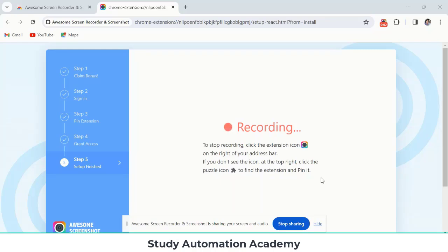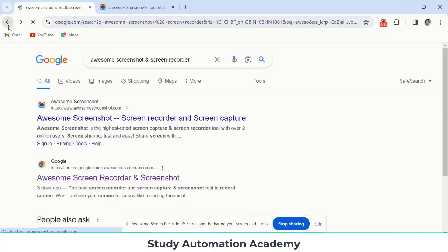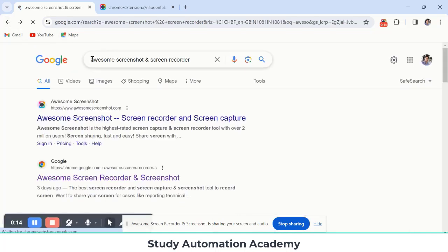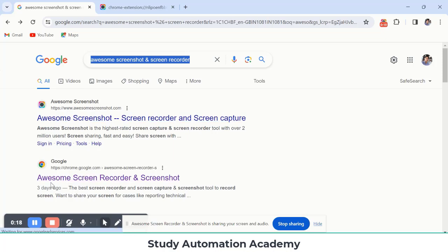Hello everyone, I'm trying to show you one screen recorder which is called Awesome Screen Recorder. You can just download from here. Search in Google 'awesome screen recorder screenshot and screen recorder' and then you can open the second link here.